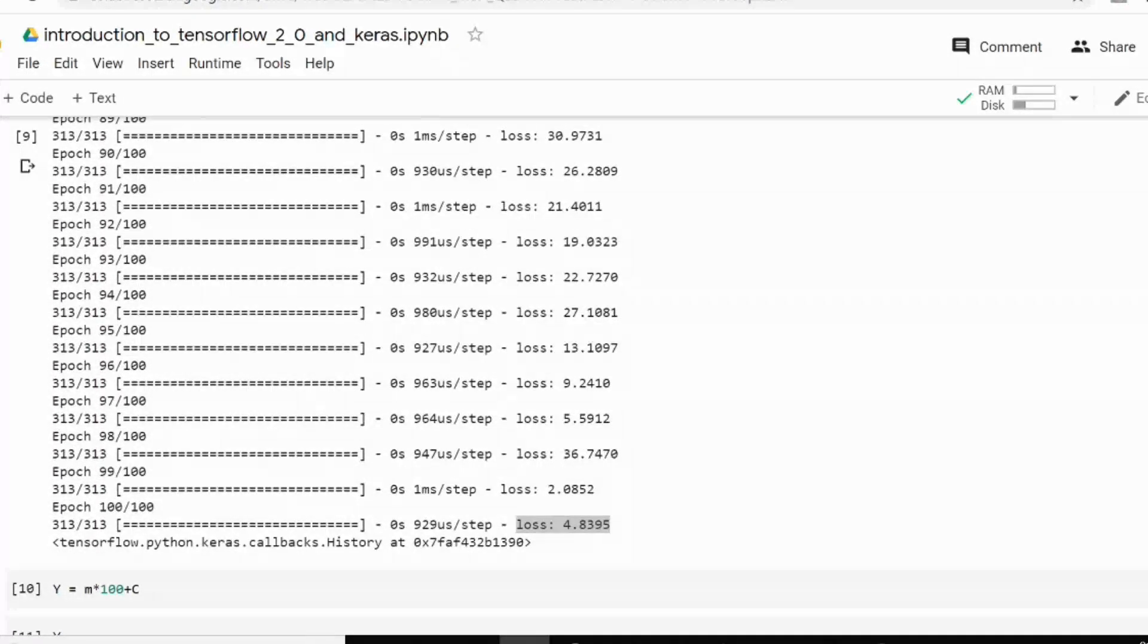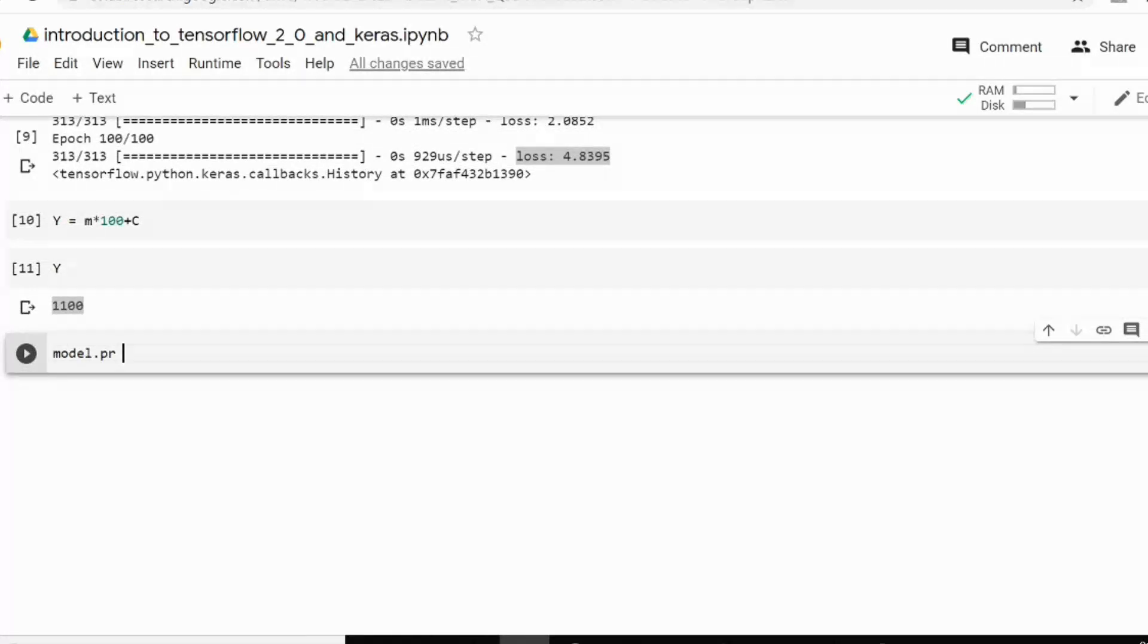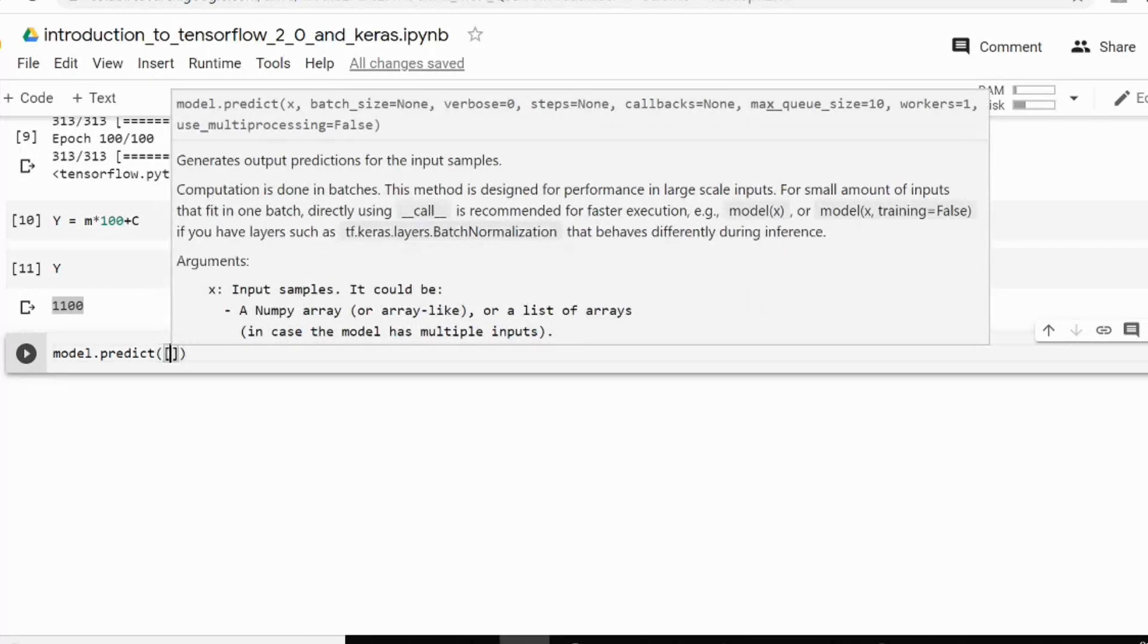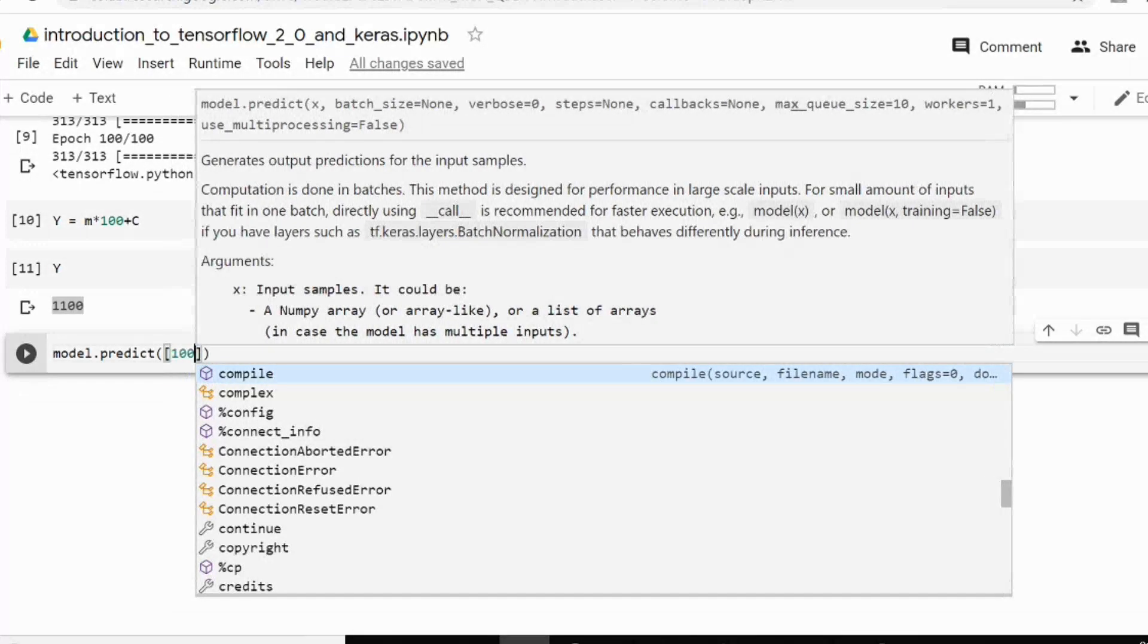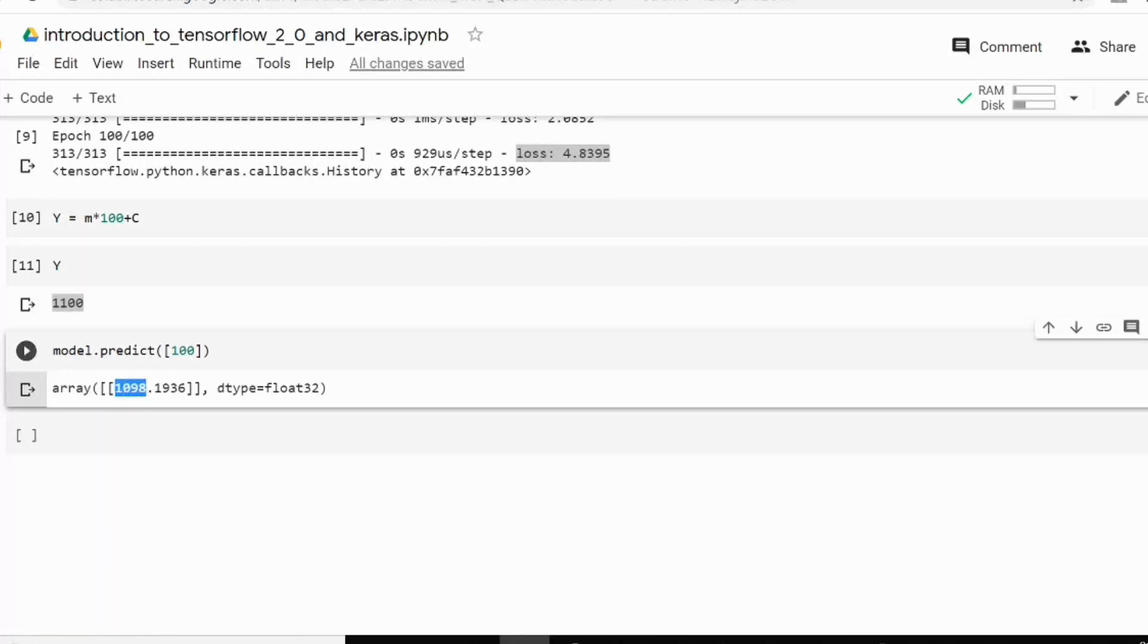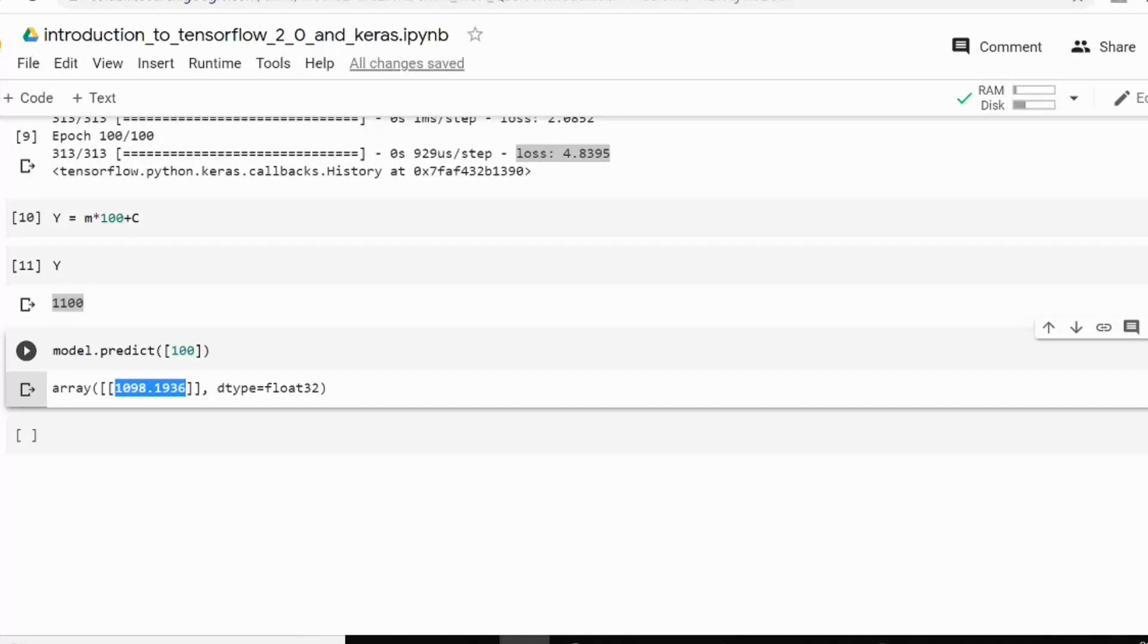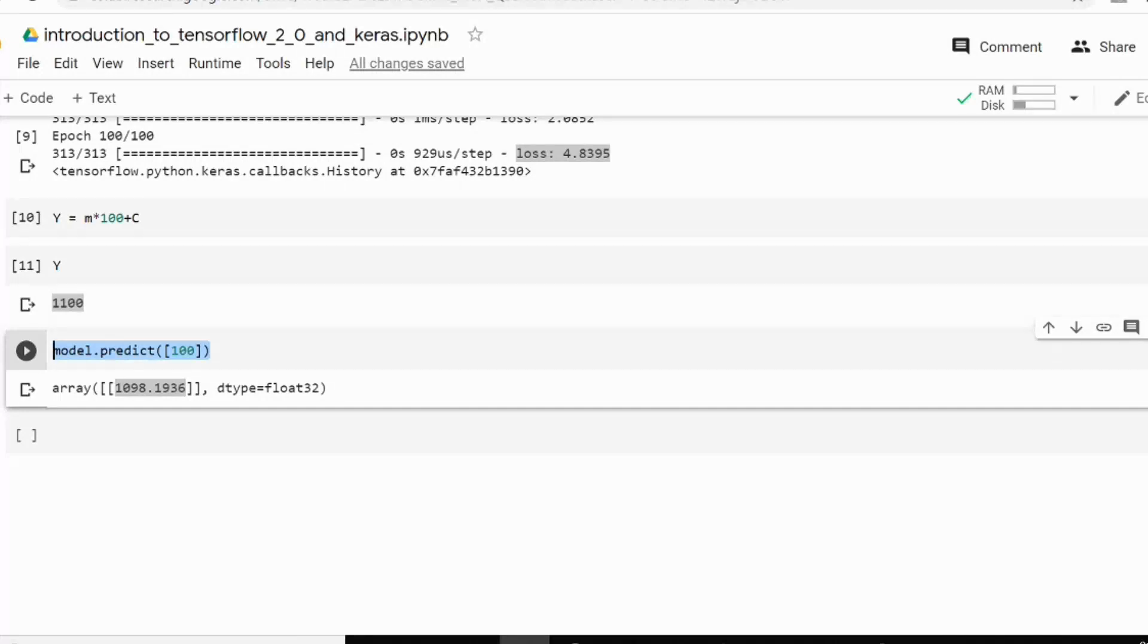I will just write model.predict. Now you have to give the value you want to give 100. So you can see that it has reached 1098.19. This is very near to 1100 guys. So you can see that your model is able to find out all those equation with help of the sample you have given. So this is the power of deep learning guys.